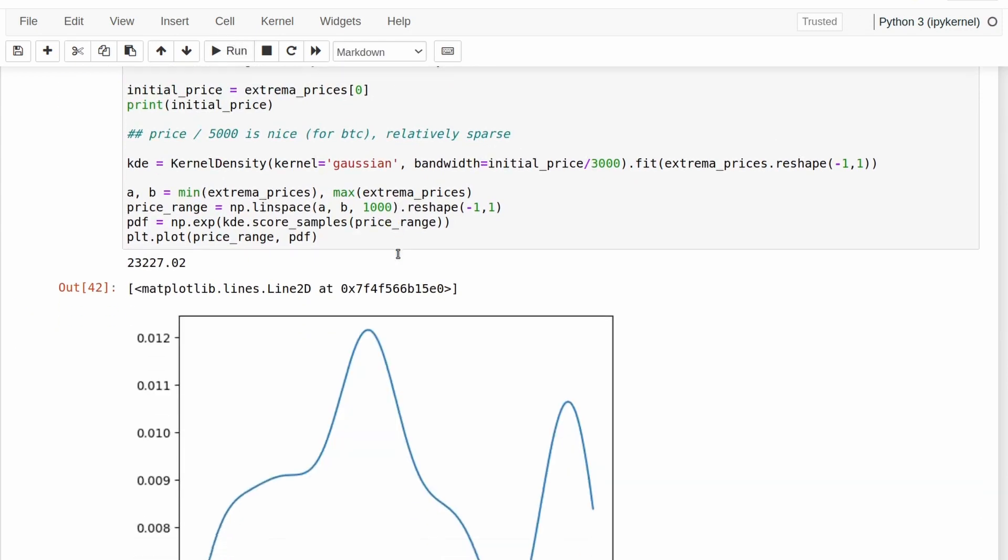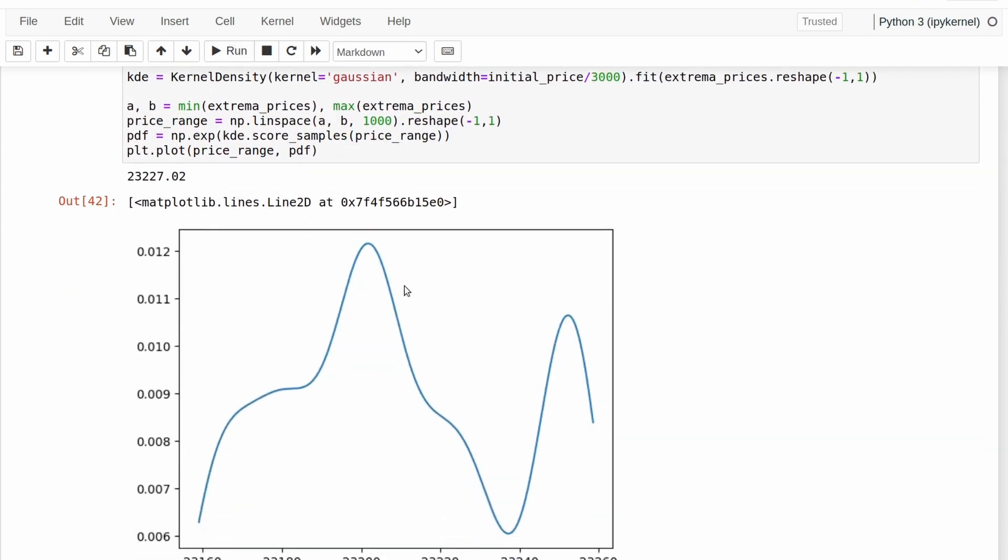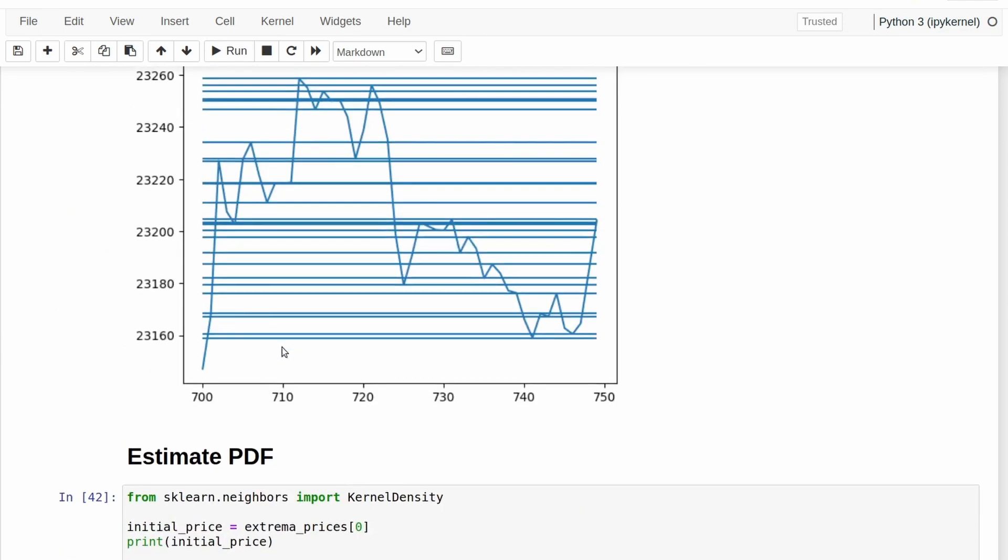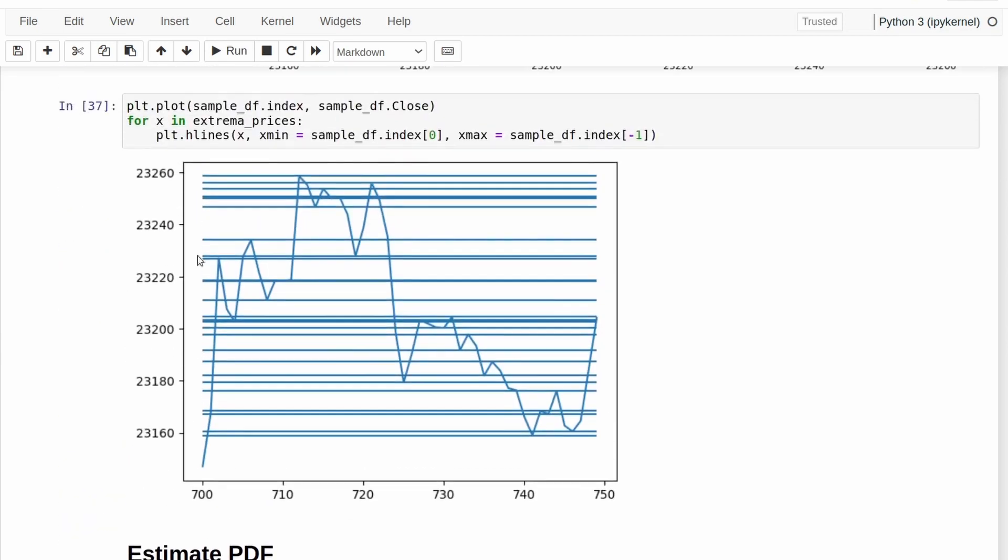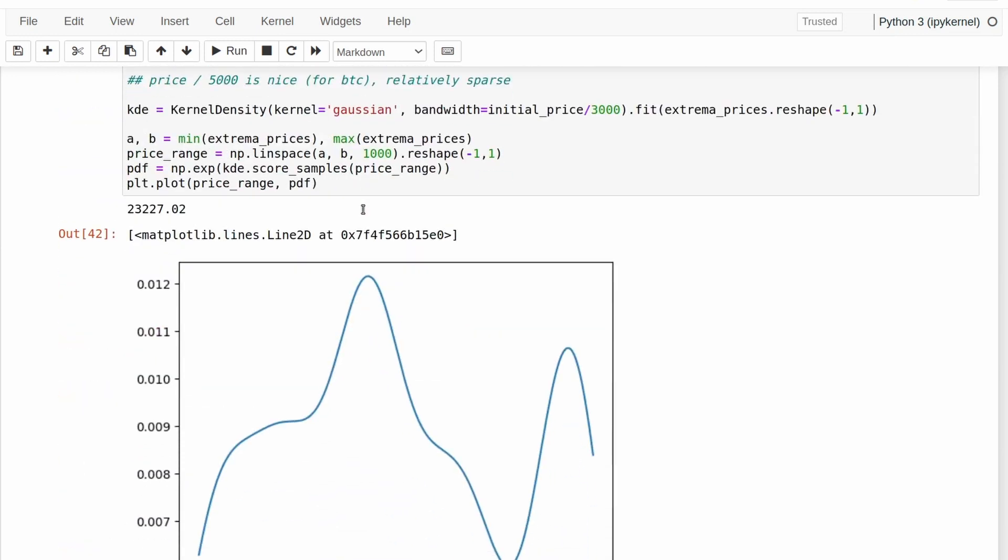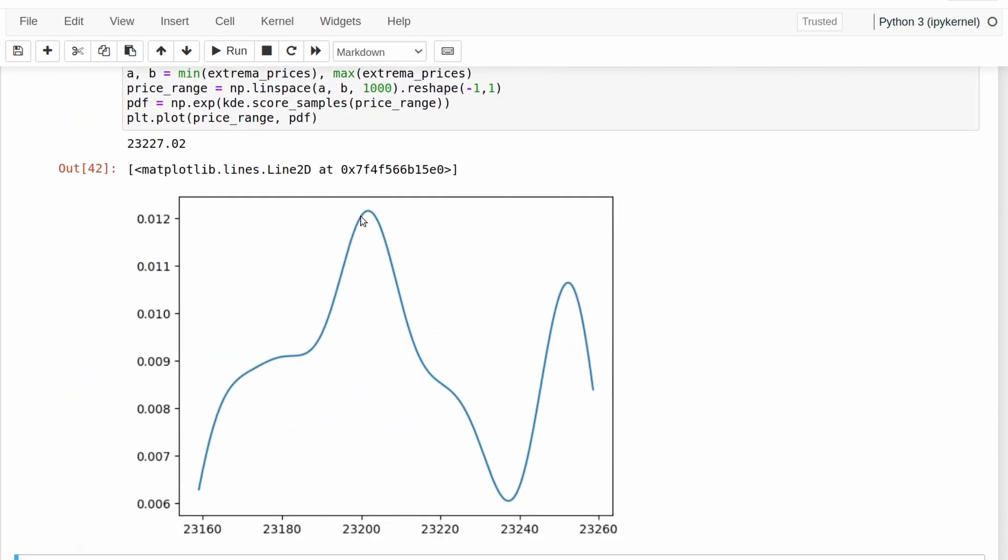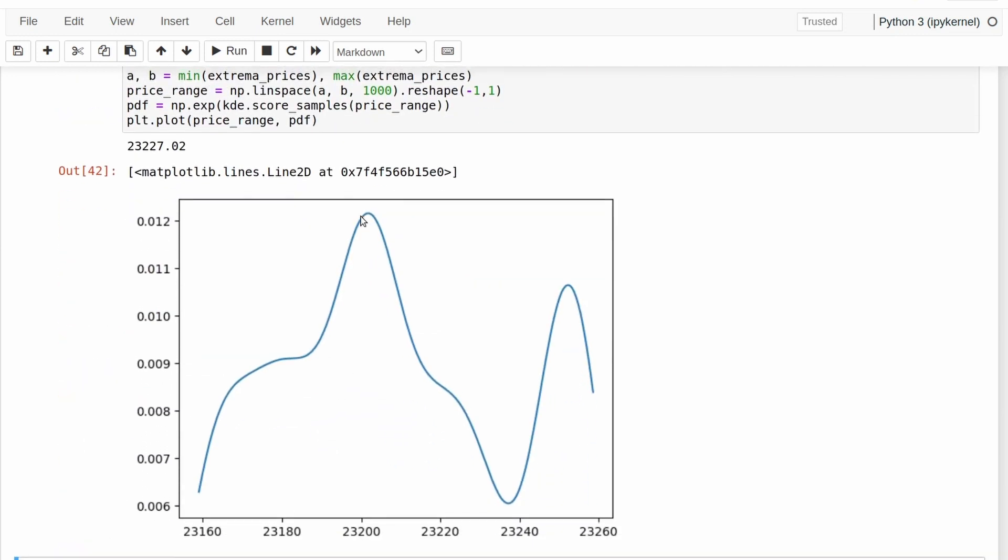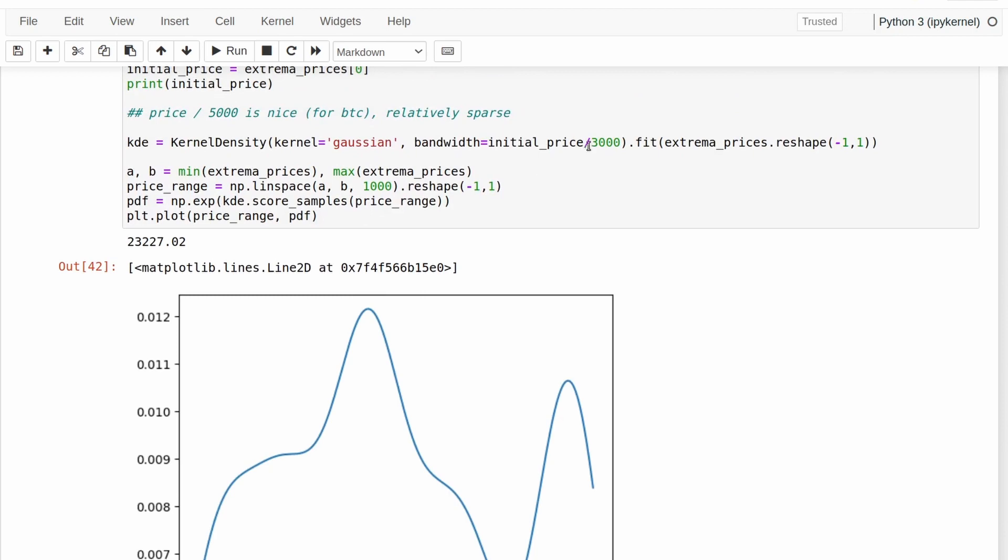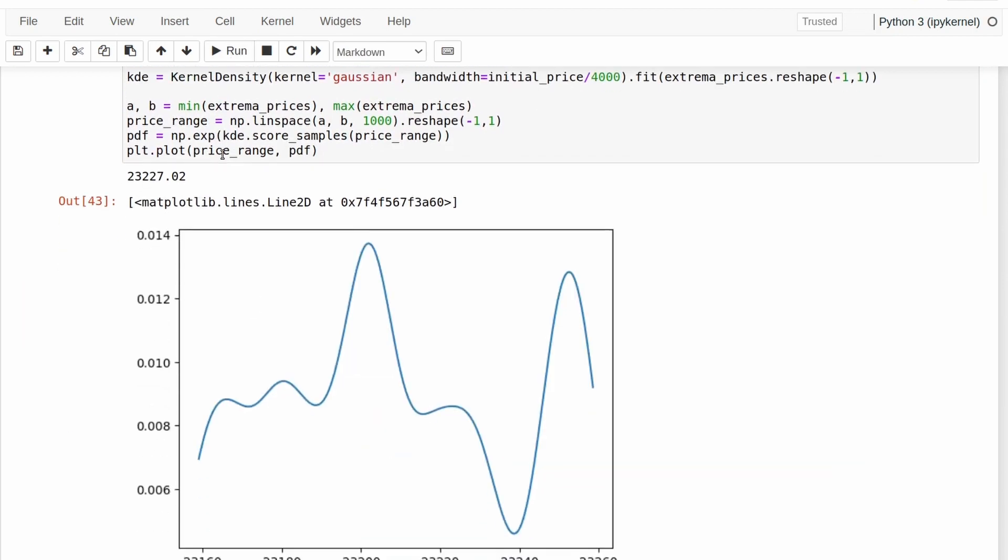But essentially what this function has done is it's taken our very, very spiky and all over the place data here and it's combined it all in such a way that it's more easy to find a signal here. So if I move that, we can then use these maxima here as our points of resistance and of support because these are the values that are most likely to occur by this fake random process which we've thought.